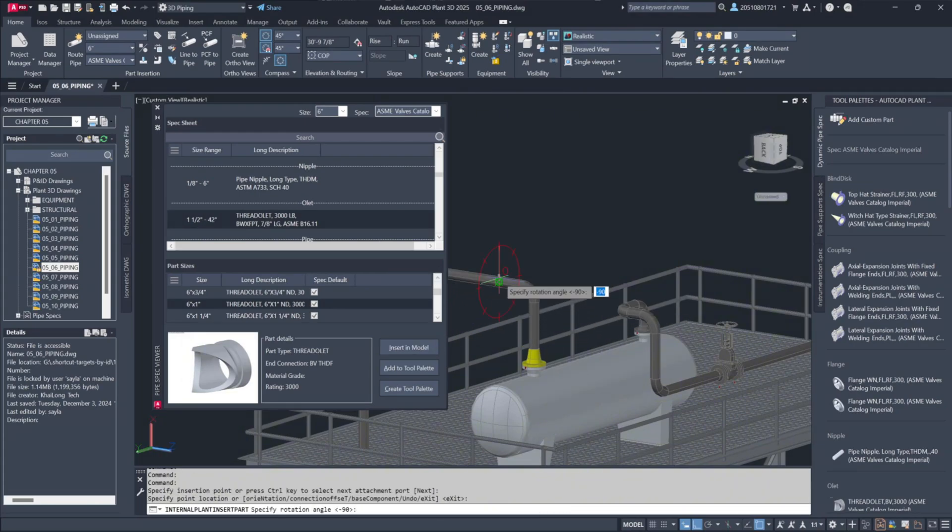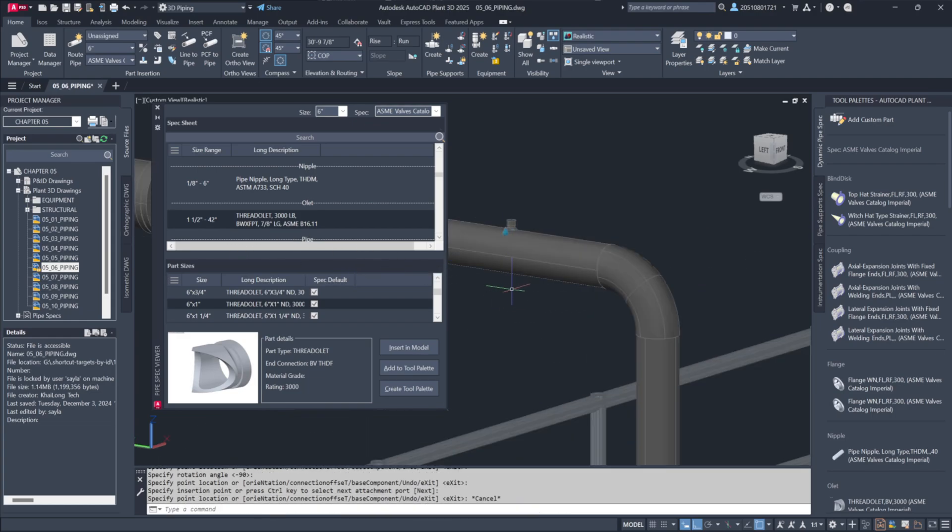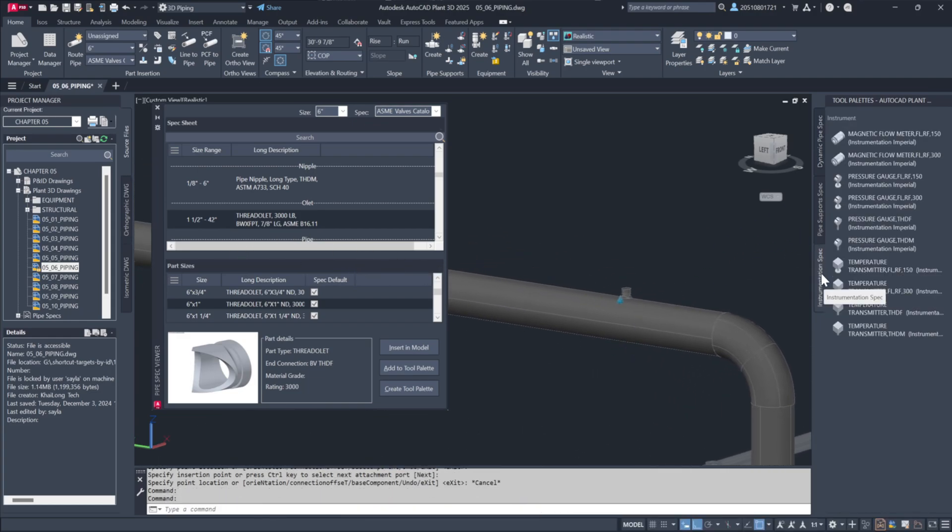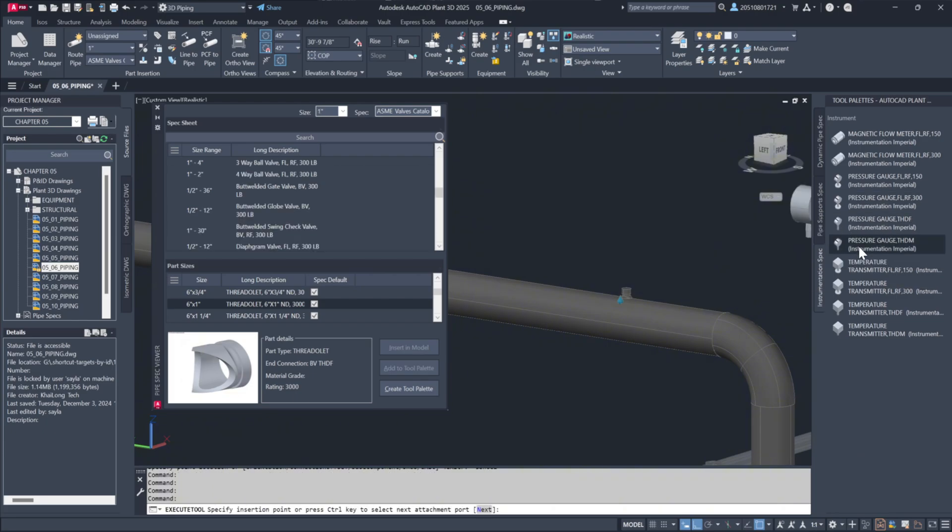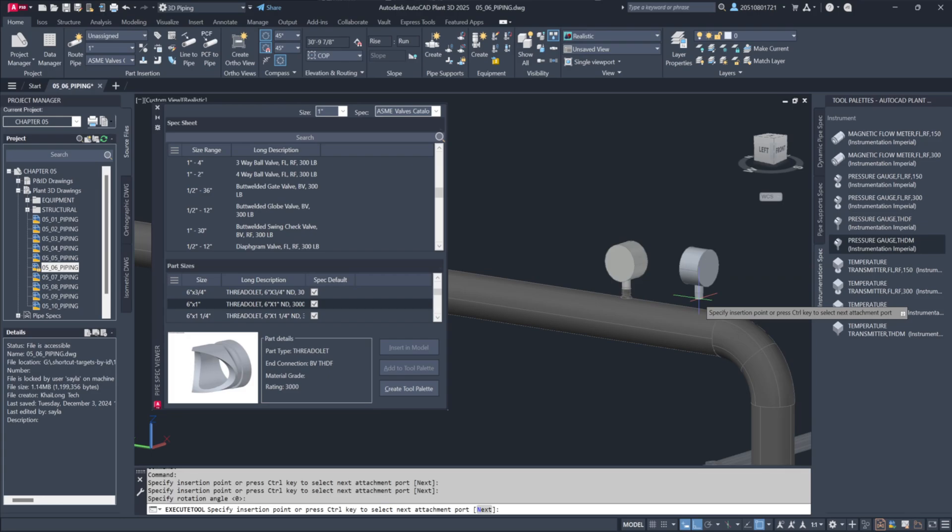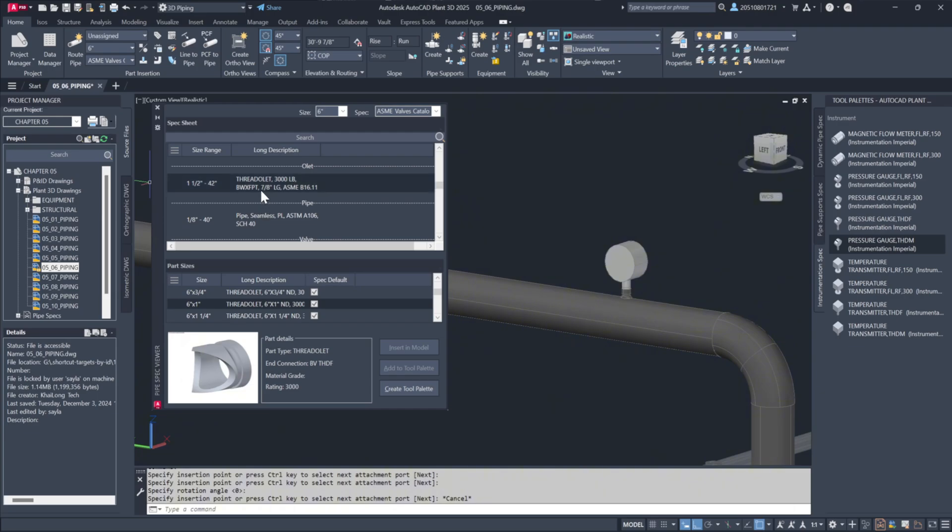Once placed on the pipe, the dynamic input allows for precise positioning, although we can also just drag it into place for simplicity. To complete the connection, we will select a threaded male pressure gauge and attach it to the female connection. The gauge can be rotated for optimal access. This same process can be followed for flange connections as well.